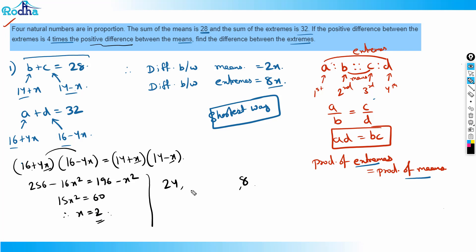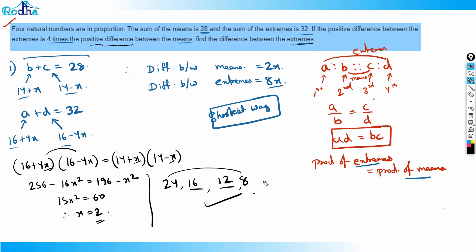The means are 14 + 2 = 16 and 14 − 2 = 12. So the four numbers are 24, 16, 12, 8. The difference between the extremes is 24 − 8 = 16. That's the answer.